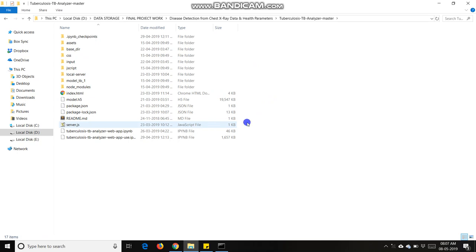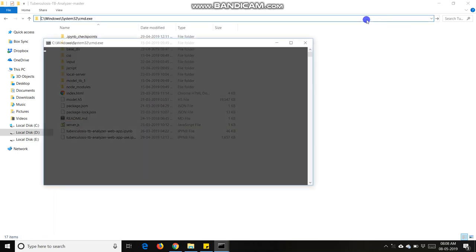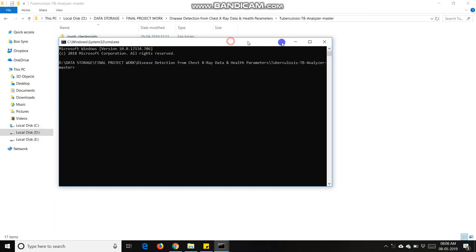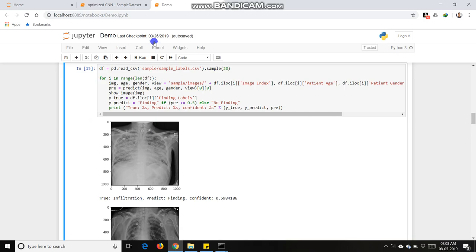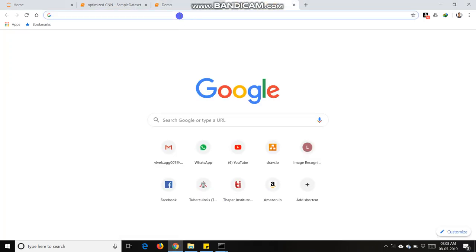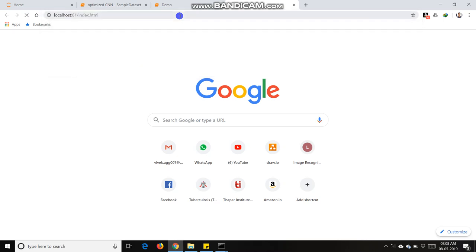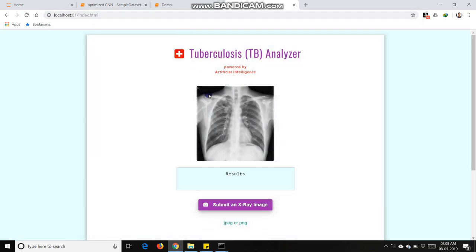There are some files in which I am going to start my server file. Just go to command line cmd, type command node server.js. It gets started at port number 81. It is an application which is made in Node.js technology.